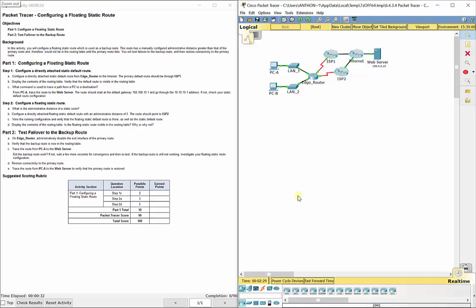This video walks through completing packet tracer assignment 6.4.3.4, configuring a floating static route, which is a part of the routing and switching essentials curriculum in the Cisco Networking Academy.